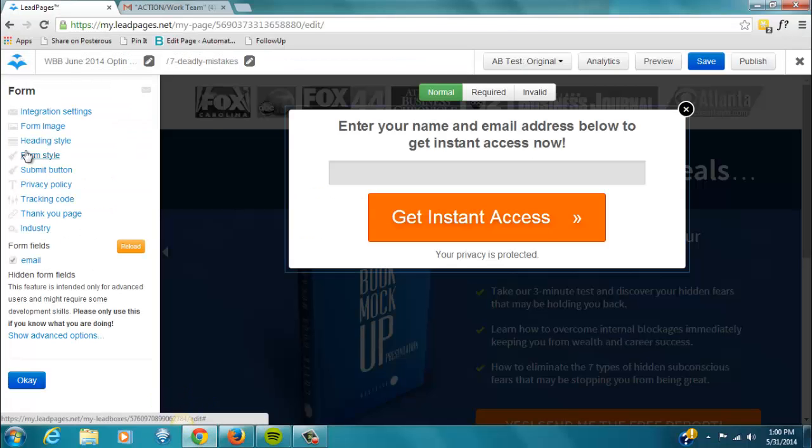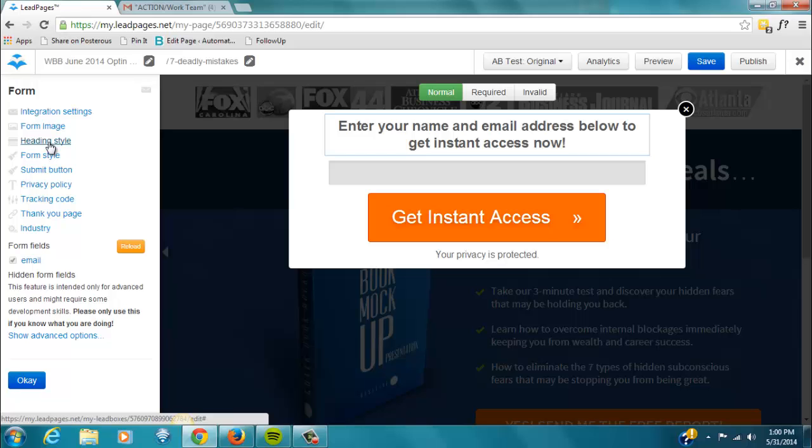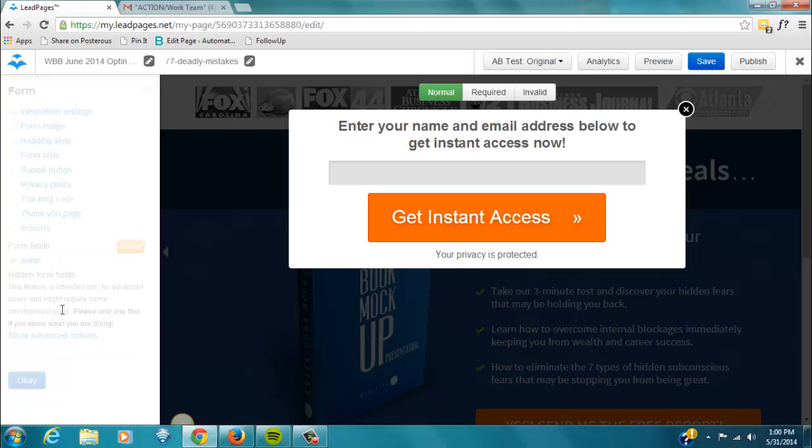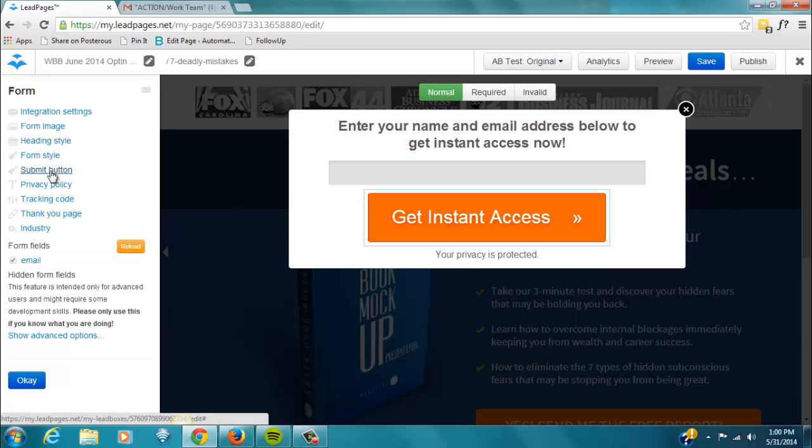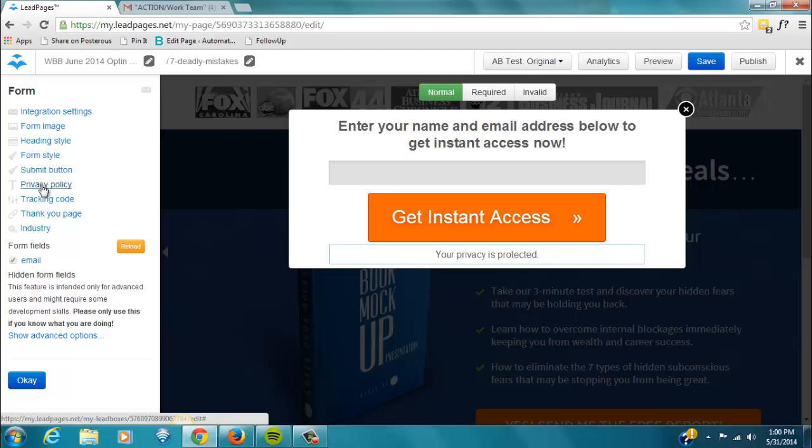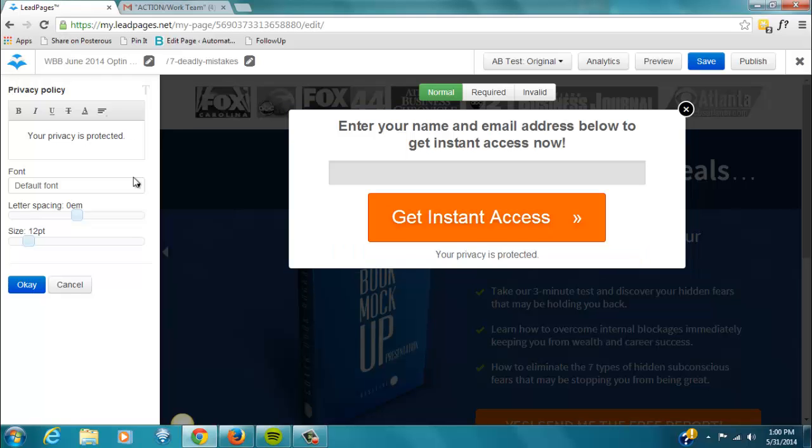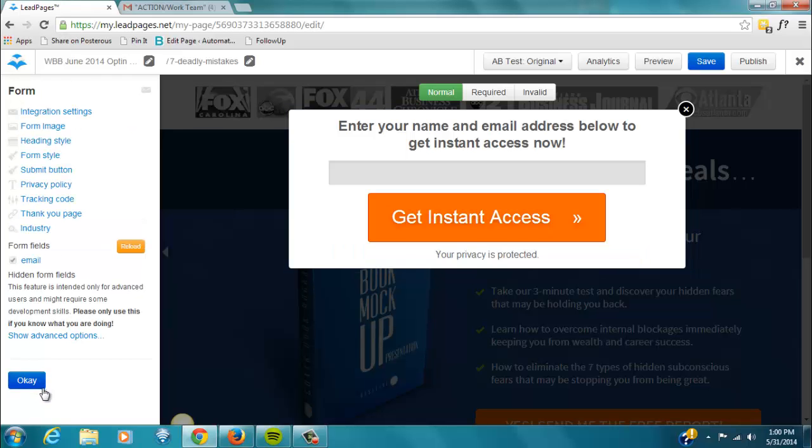So, that's where you set your integration settings. And again, you can change the style and text of the font, the submit button if you want it to look different, privacy policy, you can change the text here. So, that's how that works.